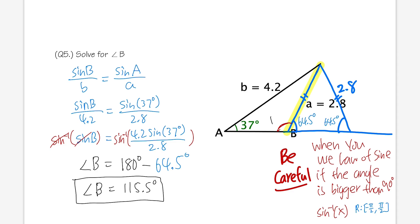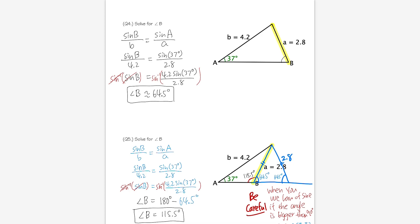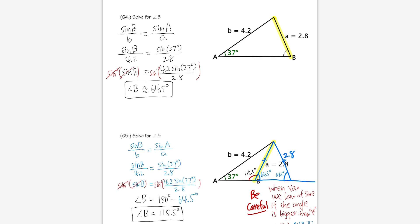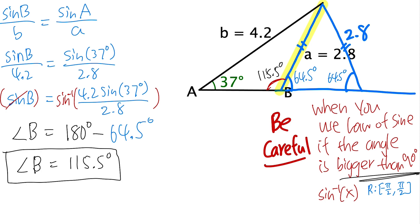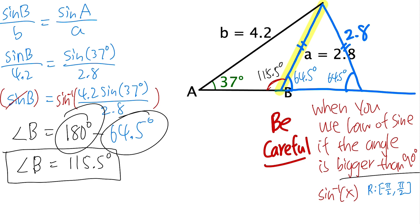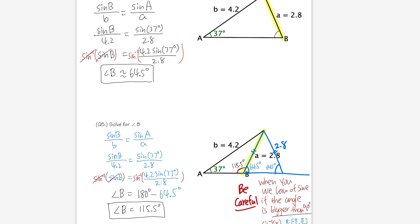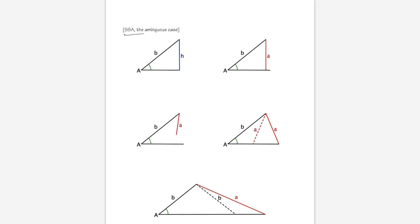This is the ambiguous case (SSA). When given side-side-angle without a picture, multiple triangles may be possible. To analyze it, drop a perpendicular of height h, where h = b × sine A.